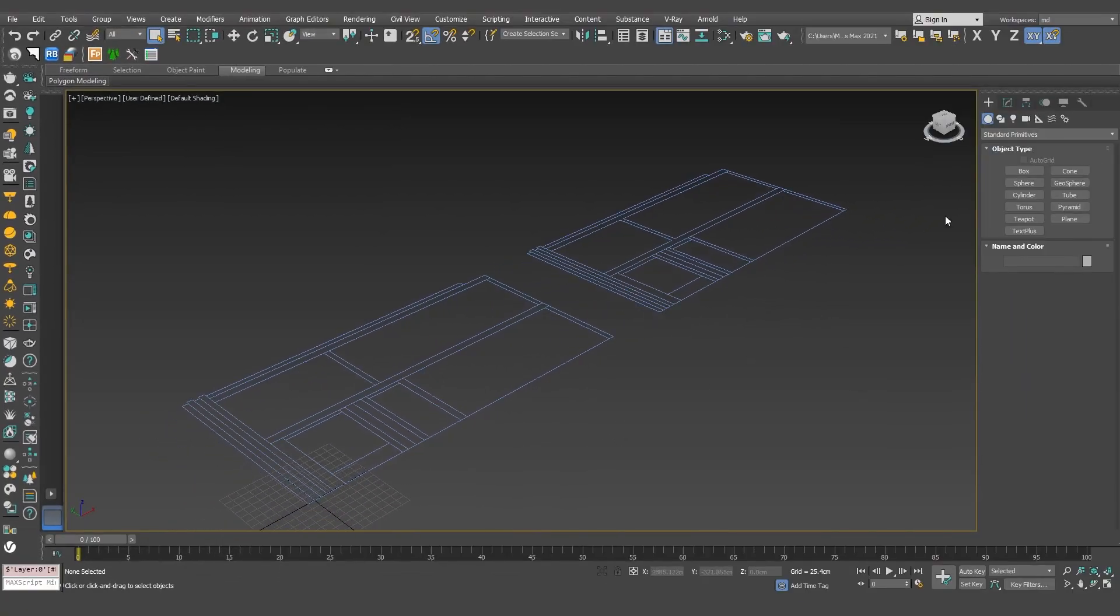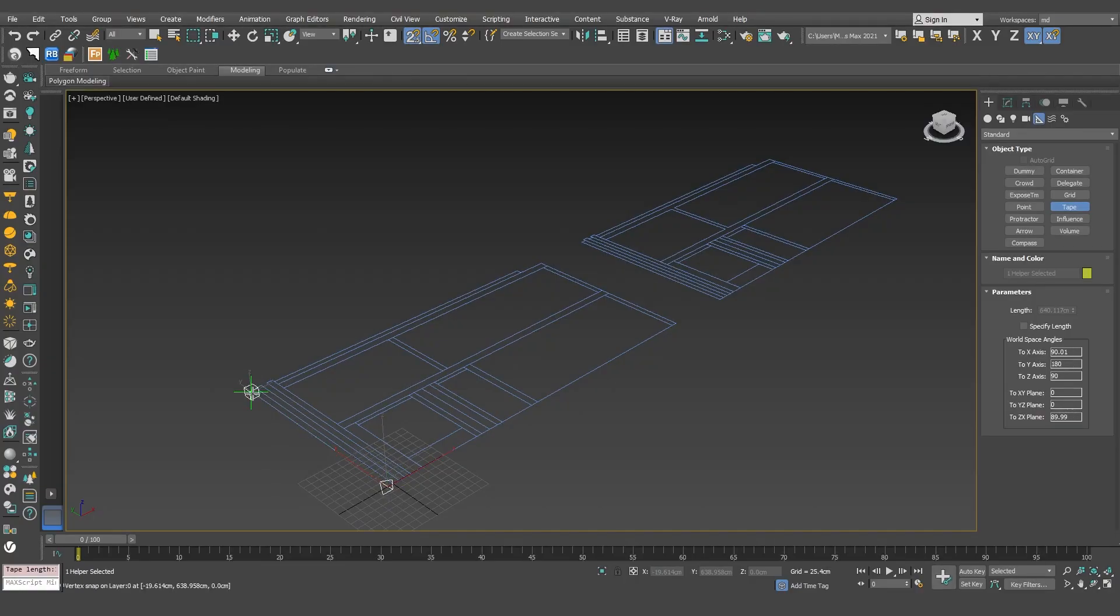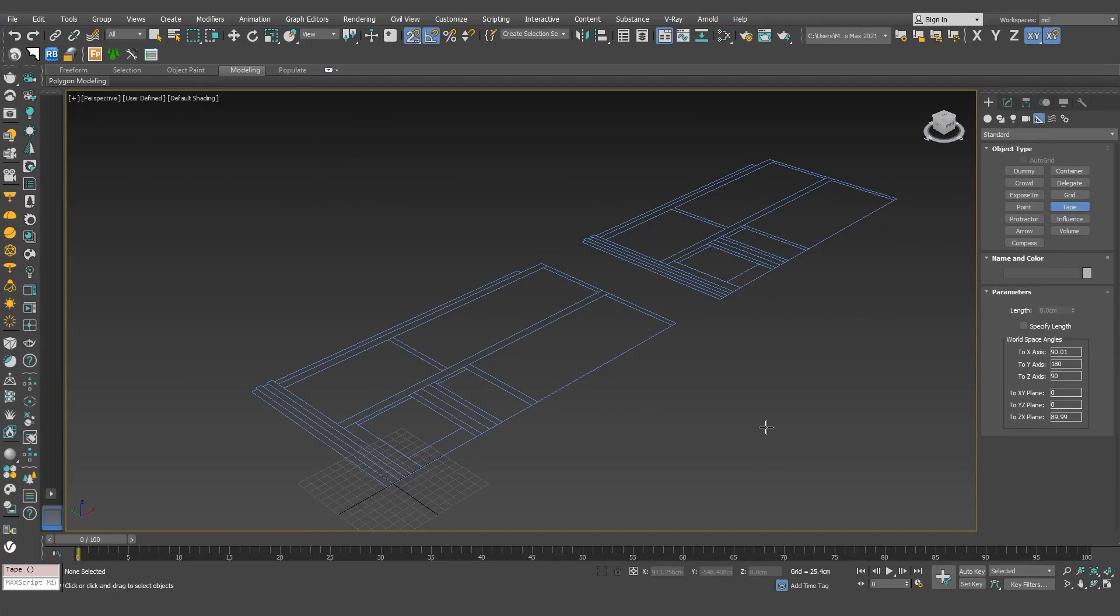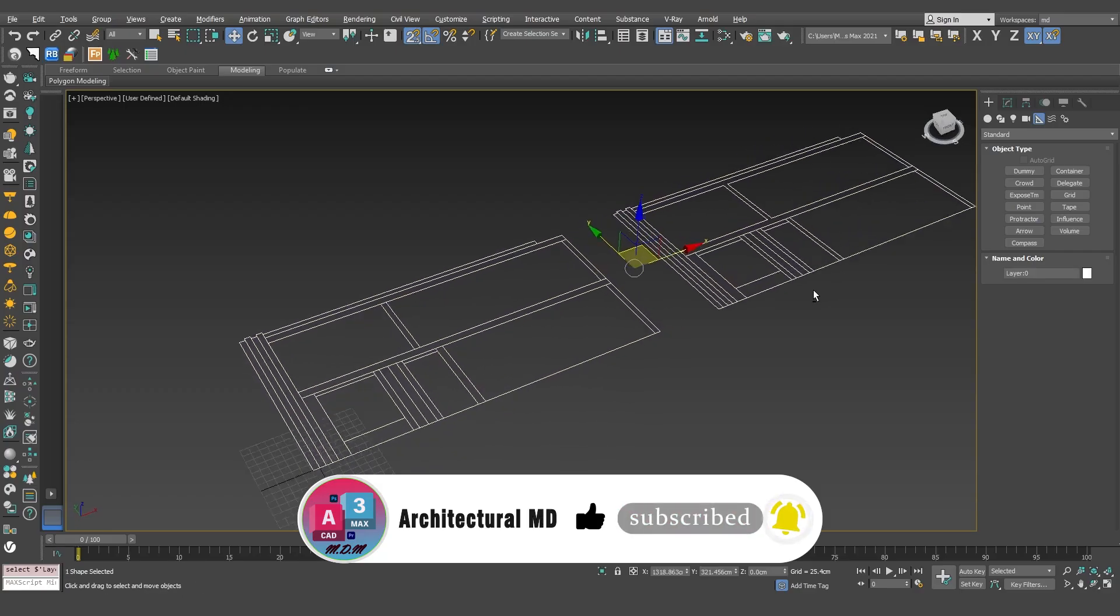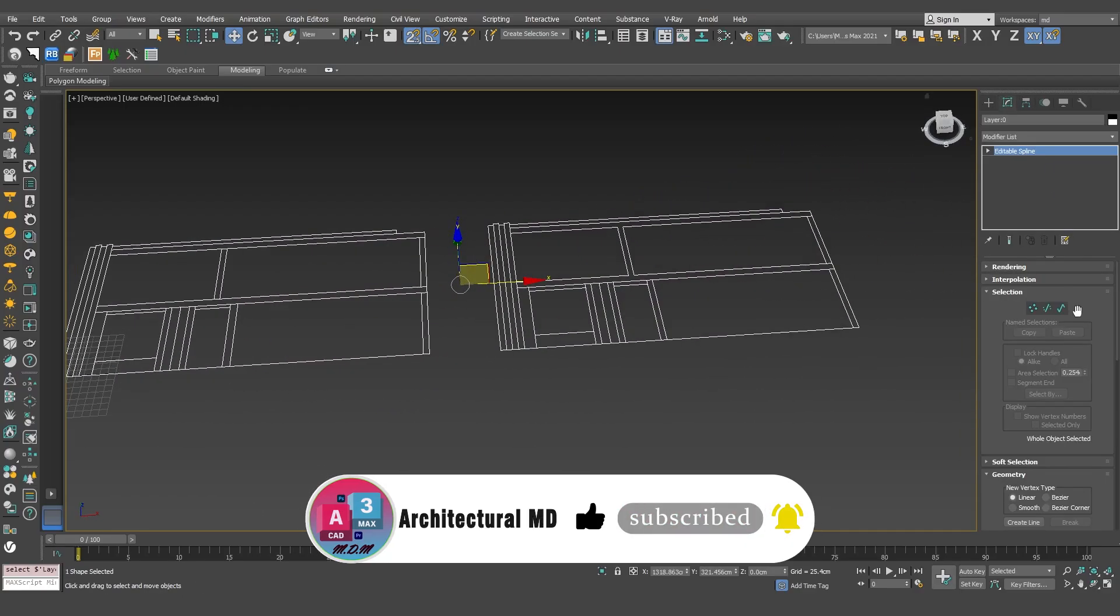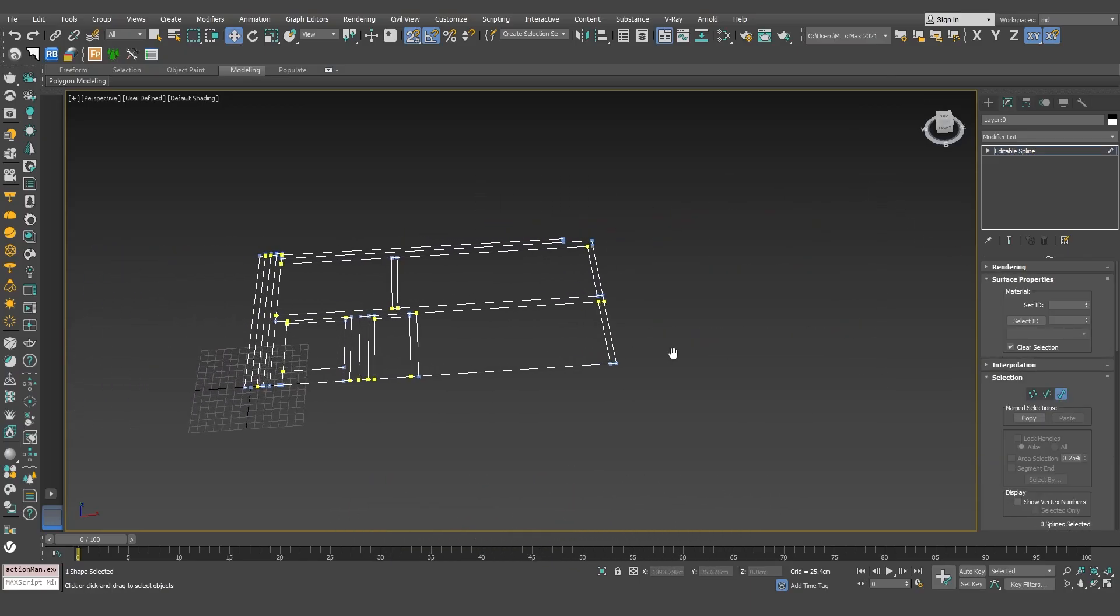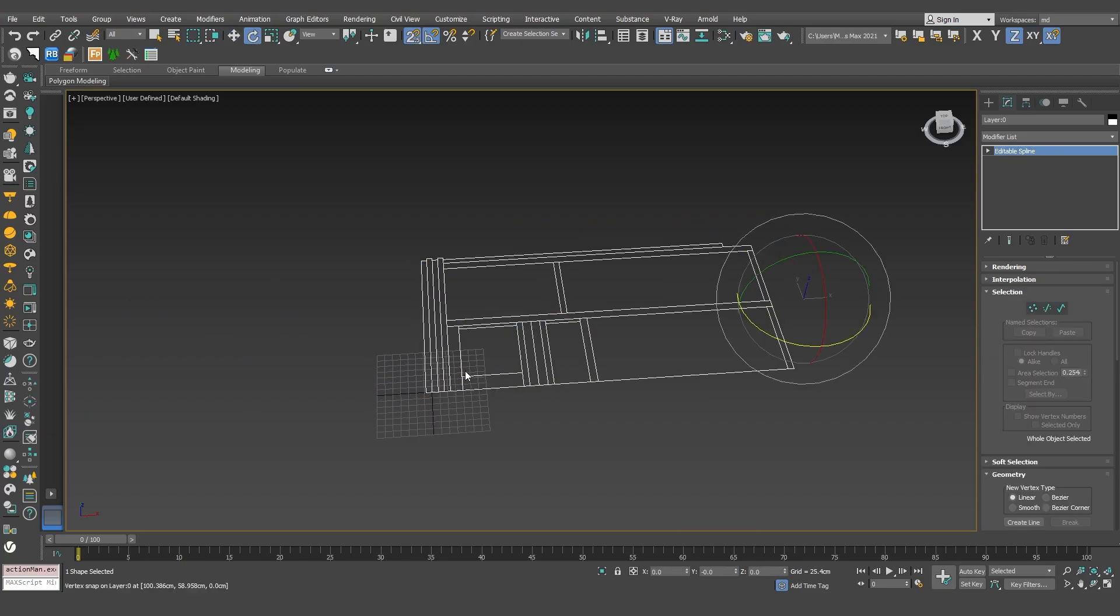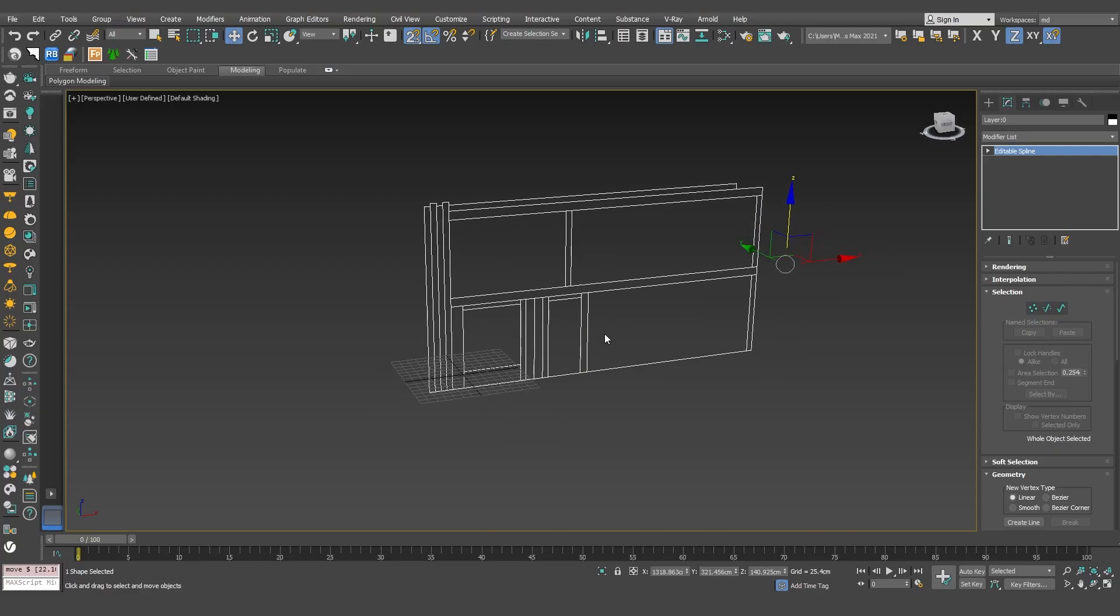To make sure the scale is correct, I'll use the tape tool. Yes, the dimensions are accurate. I'll delete one of the two drawings, rotate the remaining one, and move it to the zero, zero point.